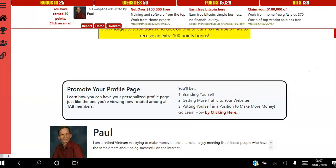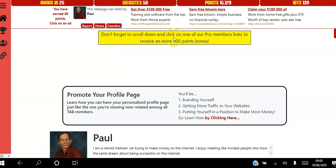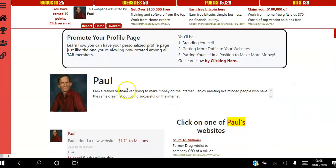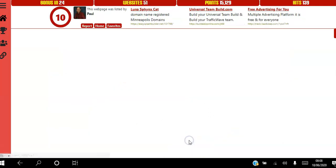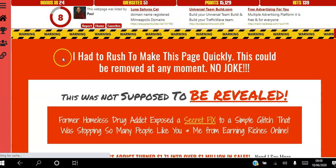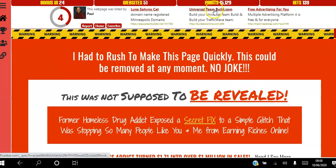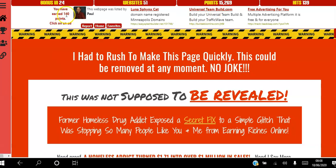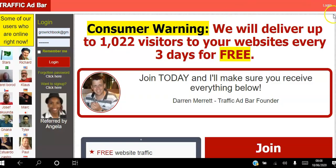There's also a reminder to scroll down to one of the pro members' links to receive an extra 100 points. If I scroll down and click a pro member's link, I get an extra 100 points added to my total. So instead of just 100 points I've earned 140 points just by clicking that link.